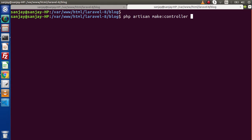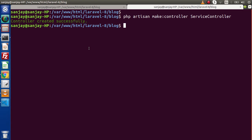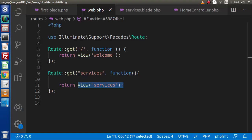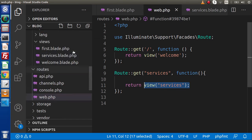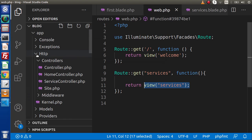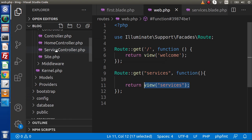Next we need to create a ServiceController. Let's run the make:controller command for ServiceController, press enter, and as we can see the controller was created successfully. Now back to the editor, press Ctrl+B, reload the directory structure, go inside the HTTP/Controllers folder, and here as we can see we now have a ServiceController.